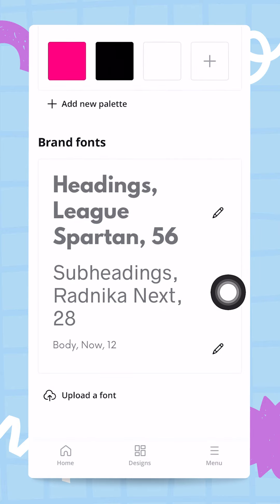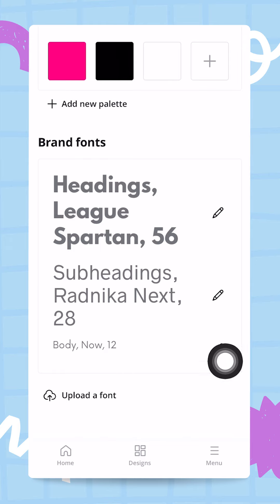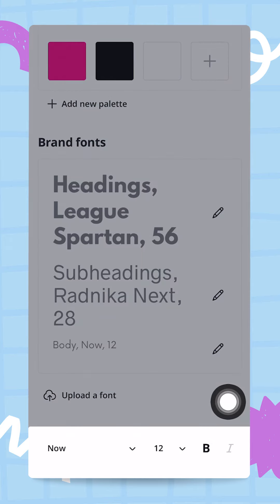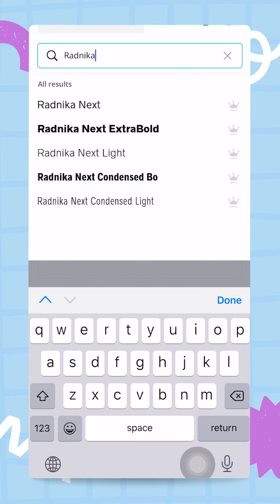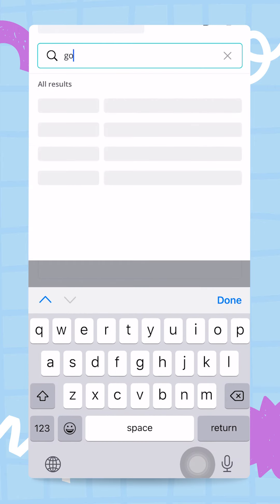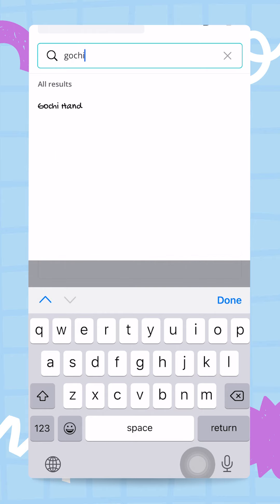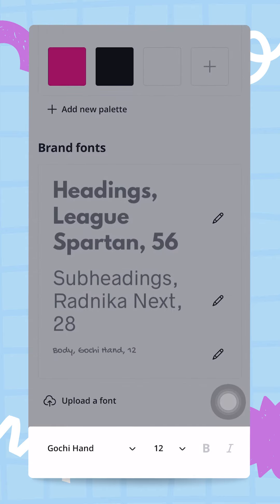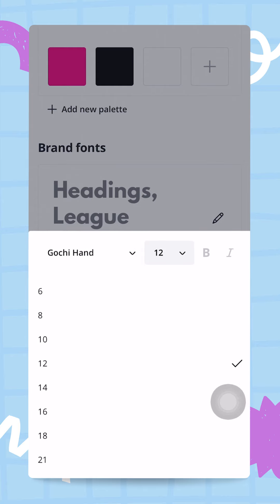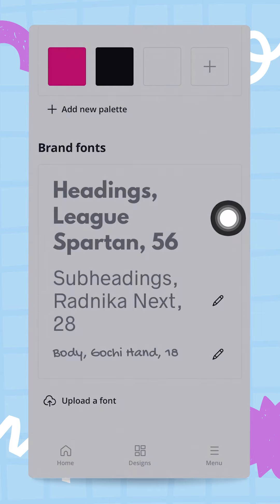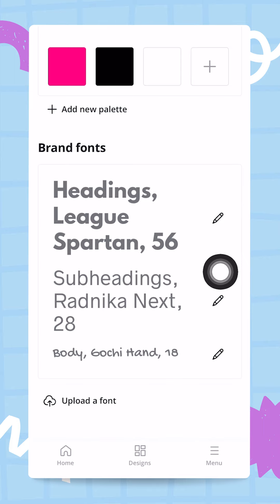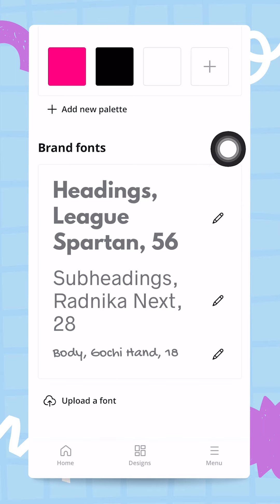For my third and last font — the body font — I'm going to add my accent font called Gucci Hand, which is a handwritten font. I'll find it in the search box, select it, and set the size to 18. Then I tap outside the box and that font is set.